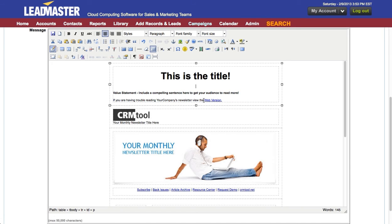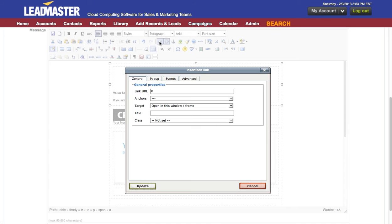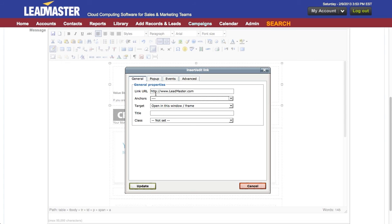To create a link, all I do is highlight what I'd like linked and click on the chain icon. This allows me to specify a URL. It should be fully qualified with the http colon slash slash dub dub dub.